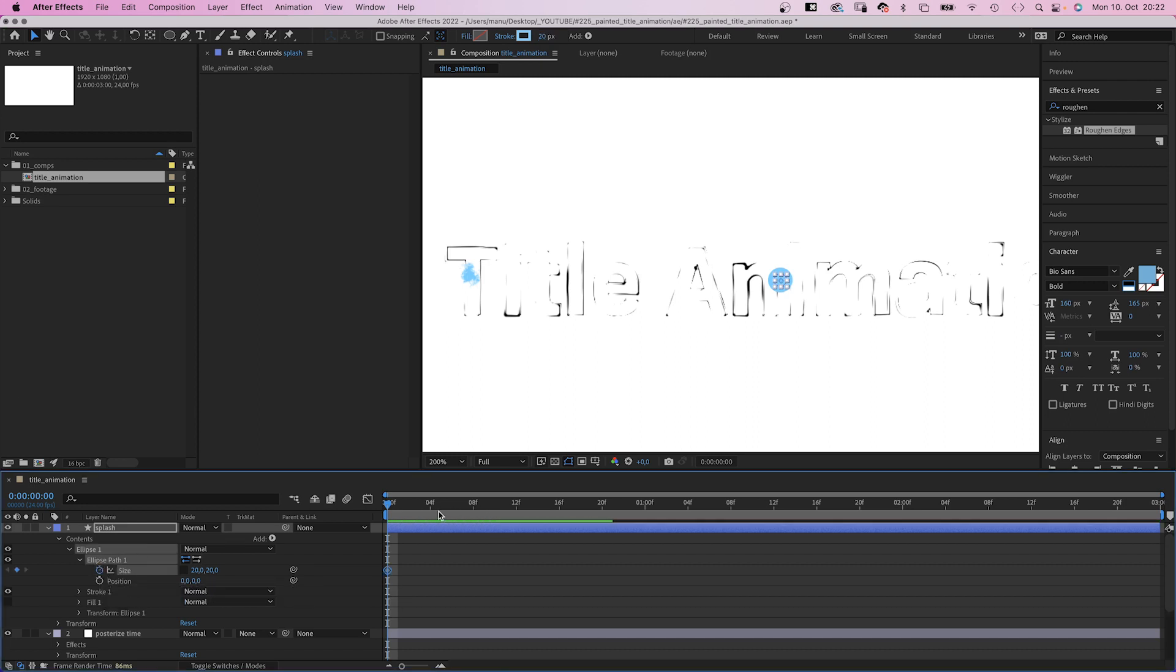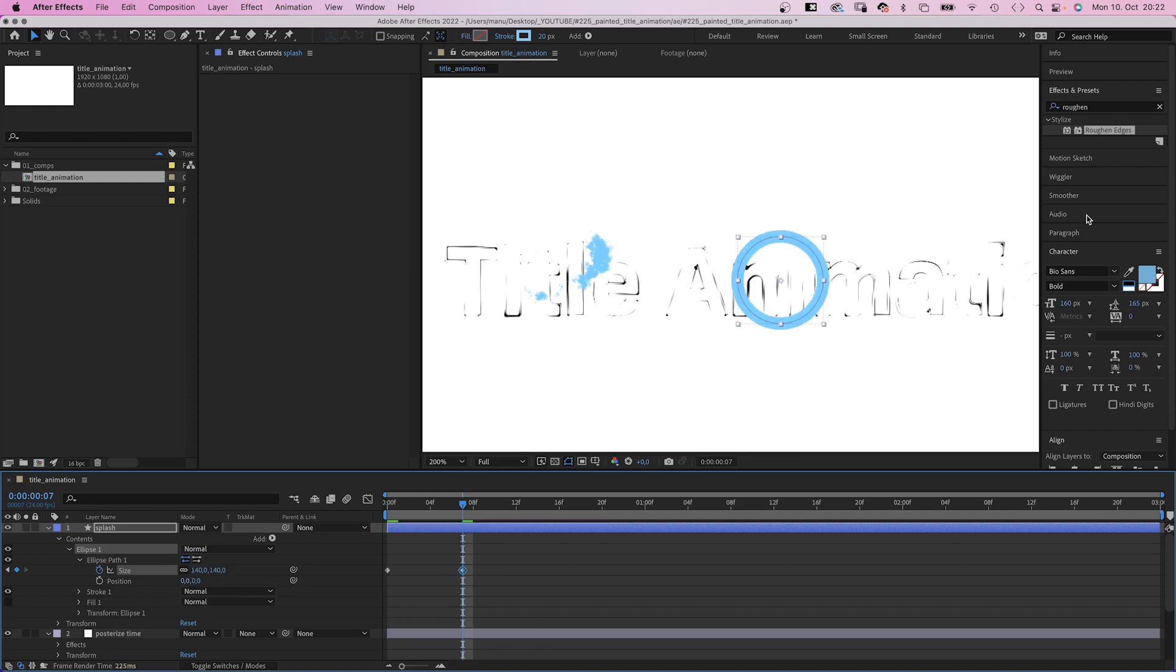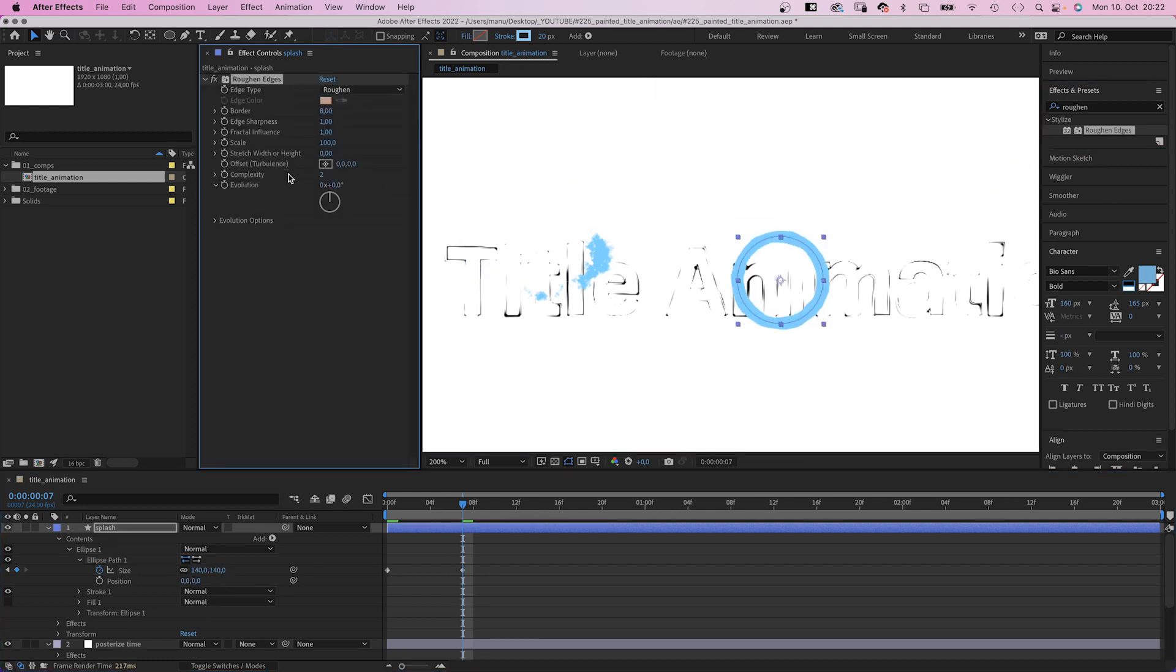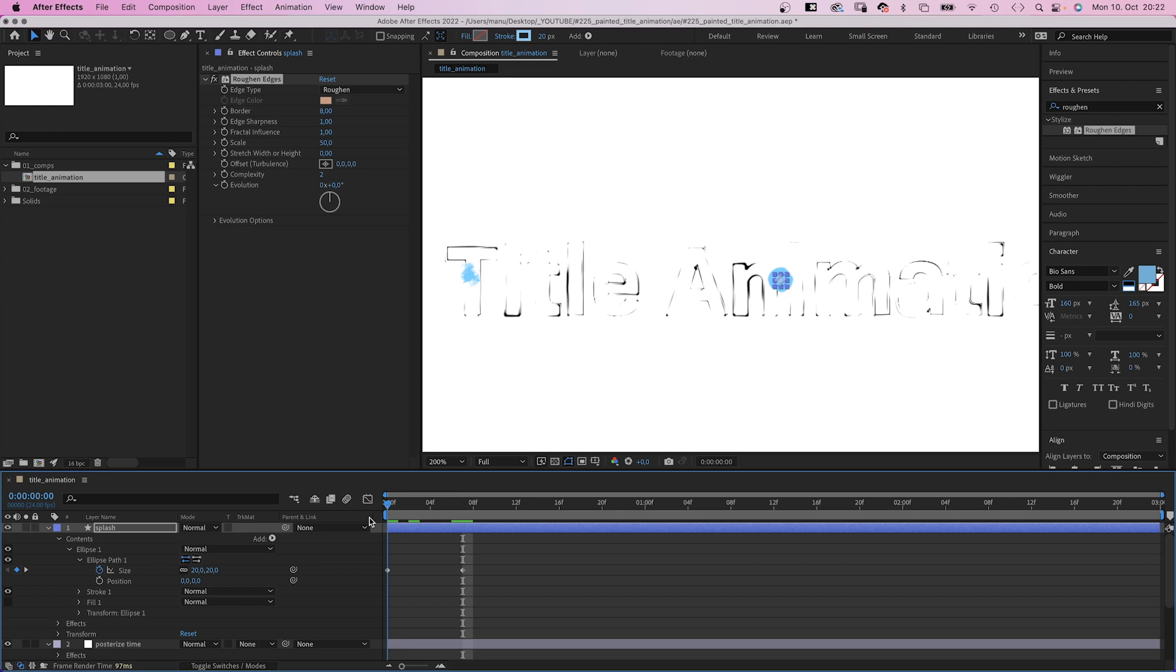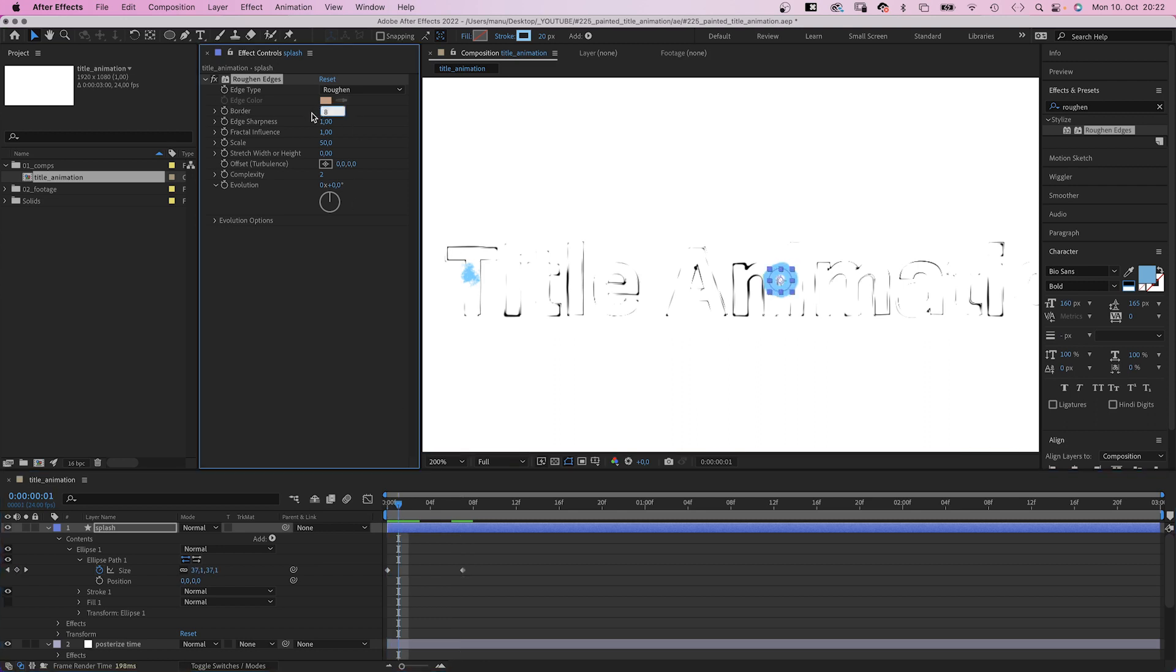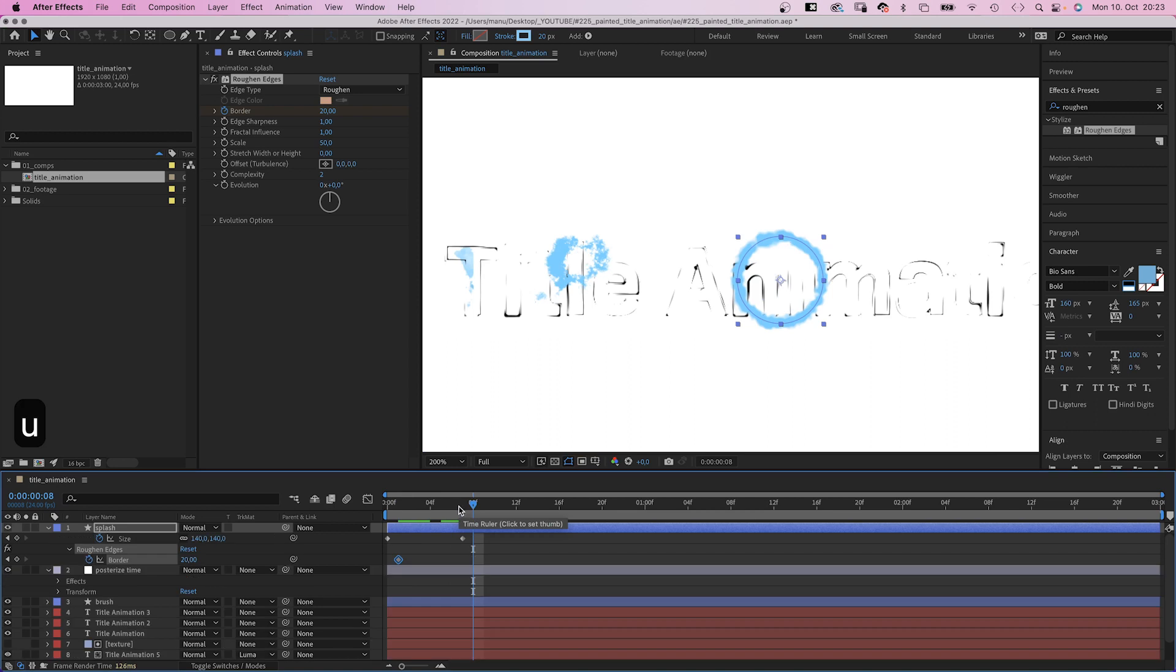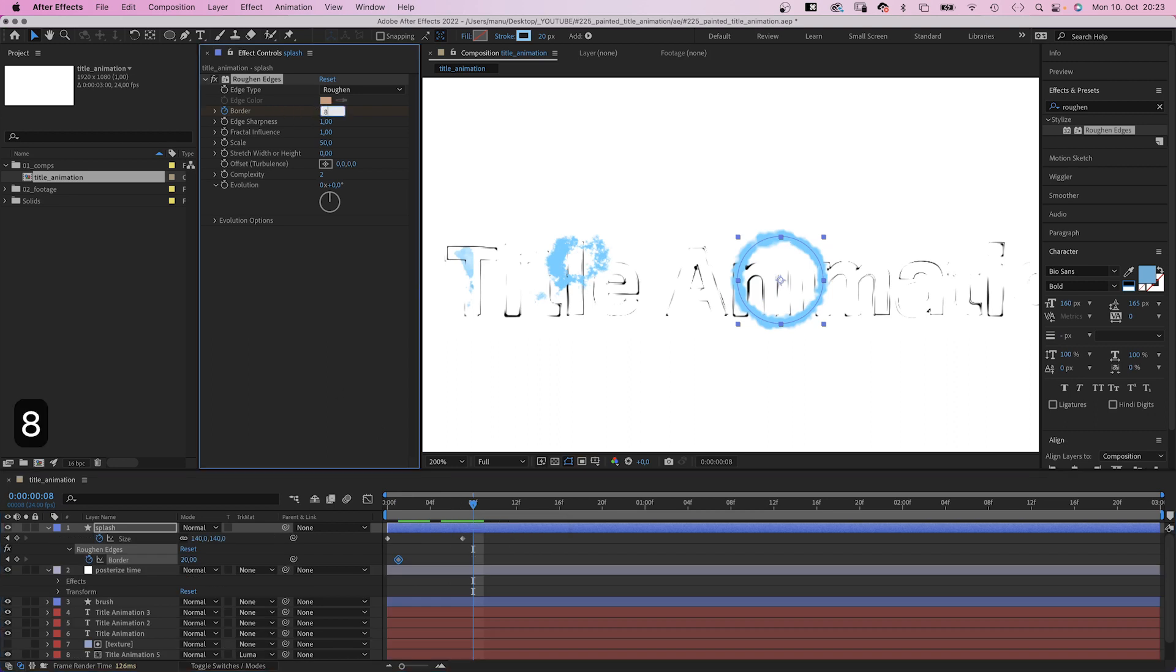We animate the size with two keyframes, around 20 at the beginning. Then we scale it up to 140 after 7 frames. Then we add roughened edges again. Set scale to around 50. Complexity 2 is fine. Then we animate the border, around 20 at 1 frame. We set a keyframe. Let's press U to see all the keyframes. Around 85 at 8 frames. Then we cut the layer after that.